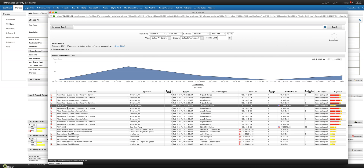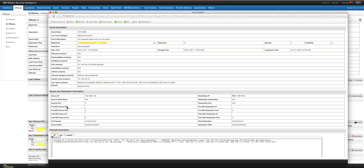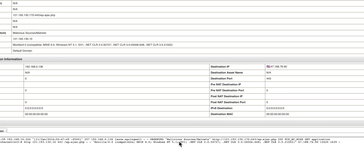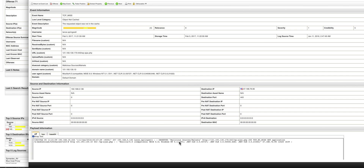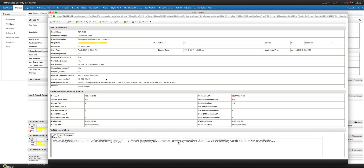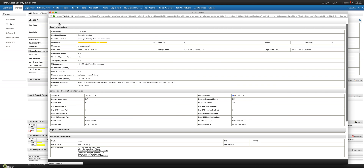Let me actually take a look at that proxy event. Sure enough, he has gone to a malicious source — malnet. This is classified by my BlueCoat proxy.